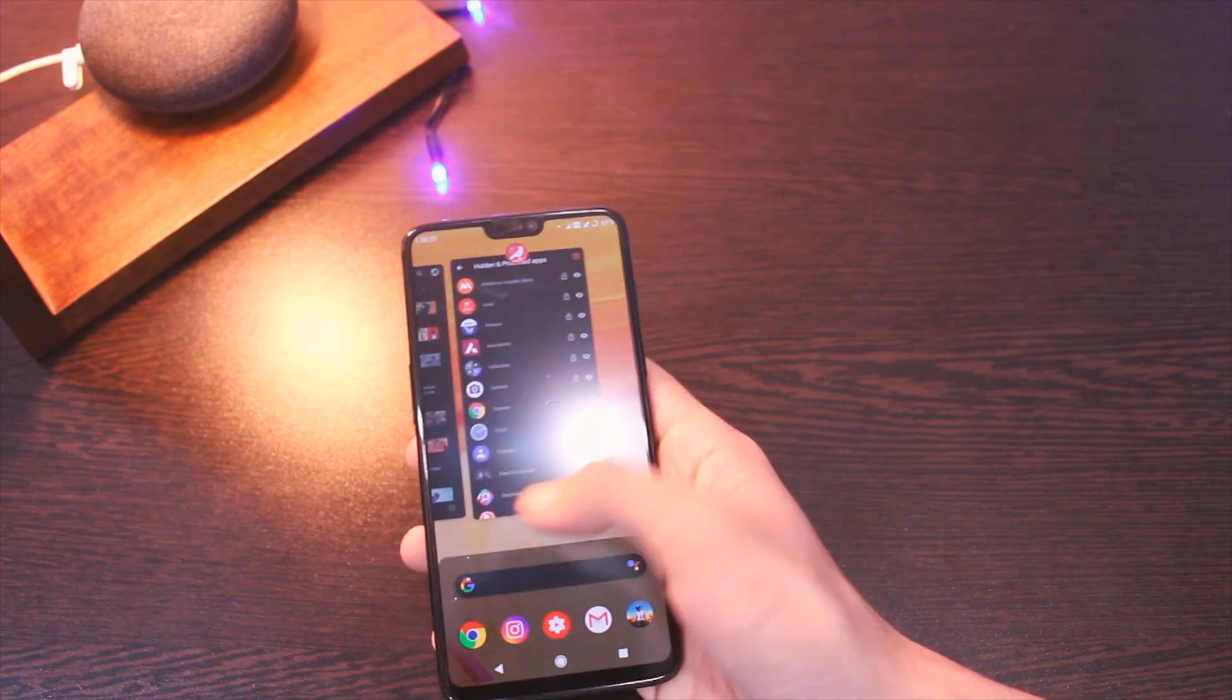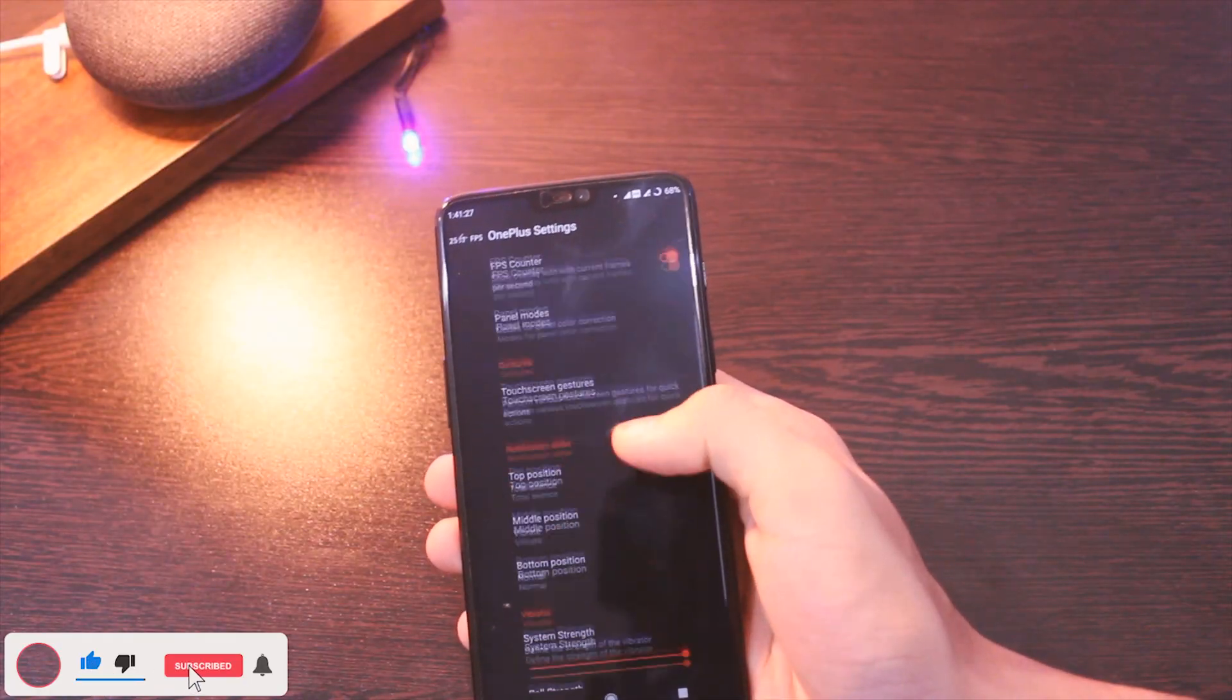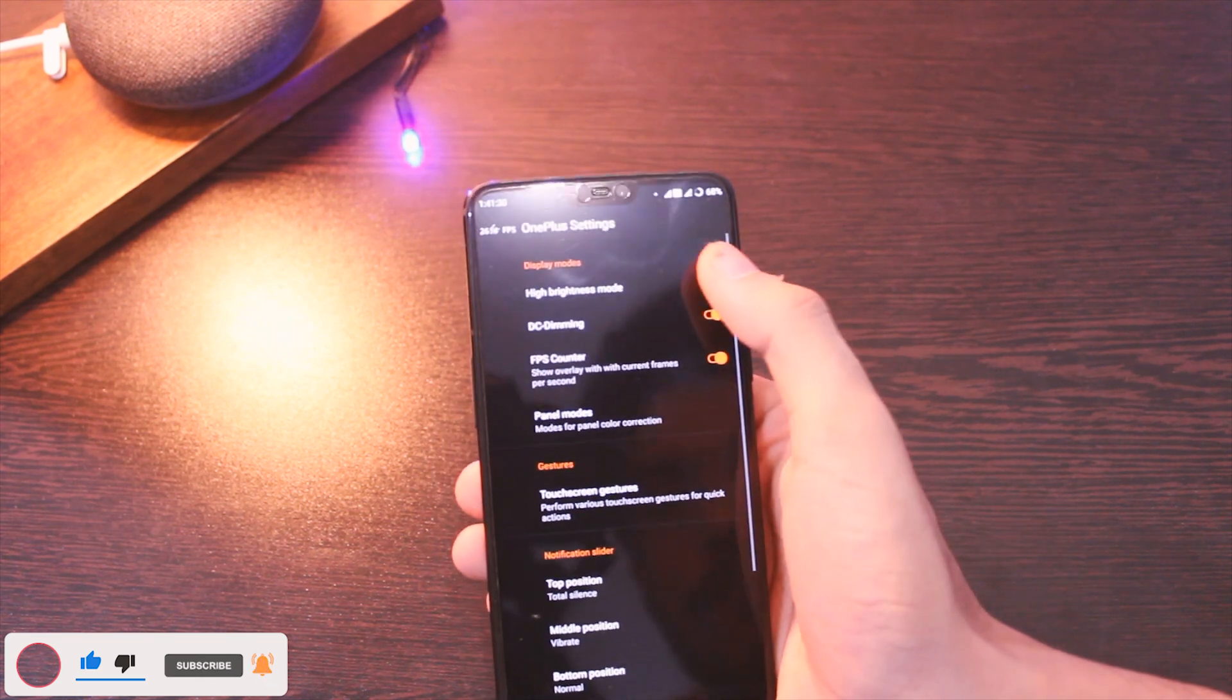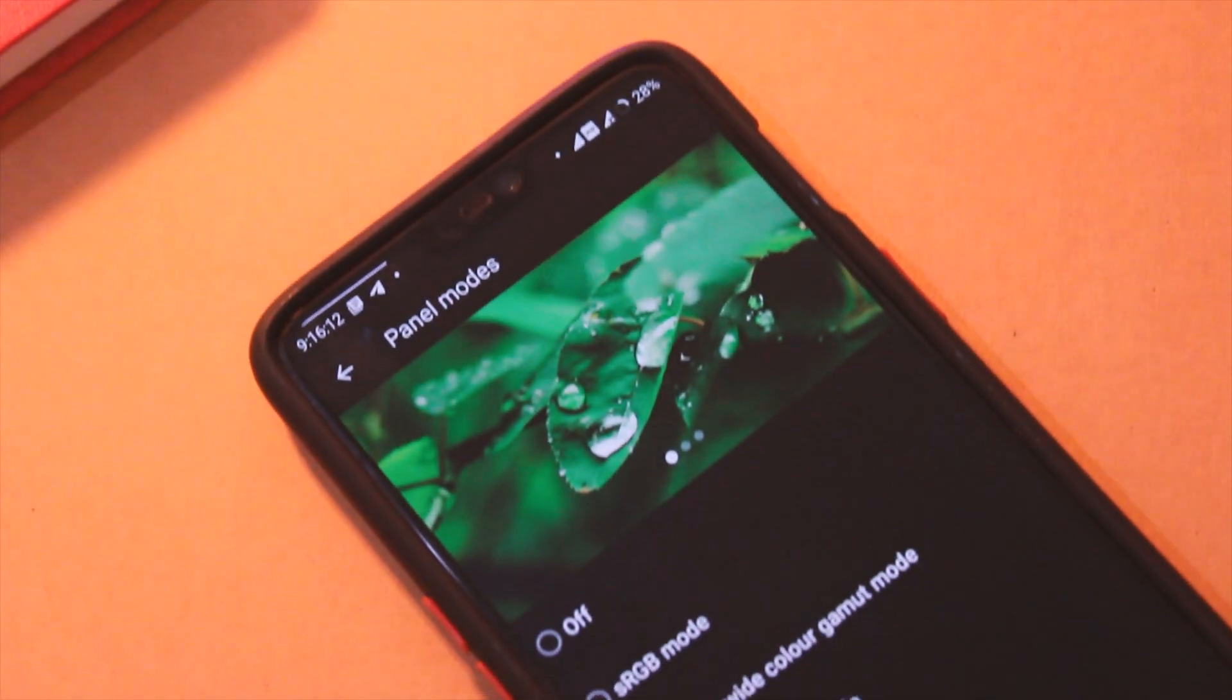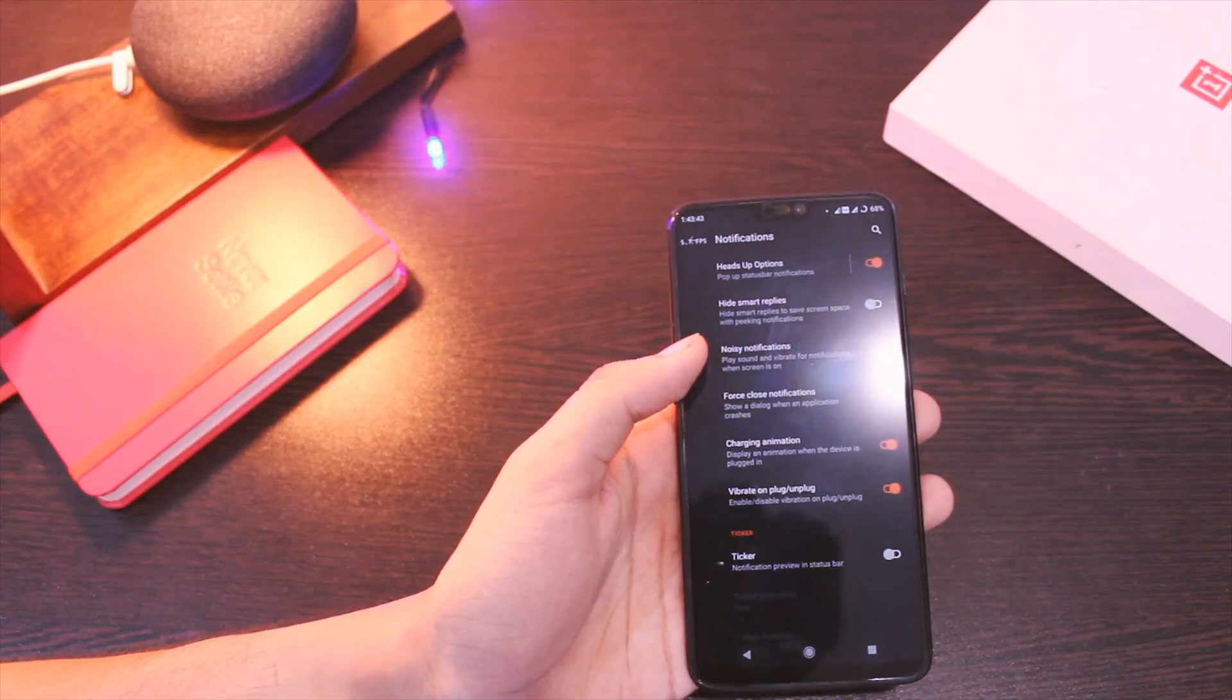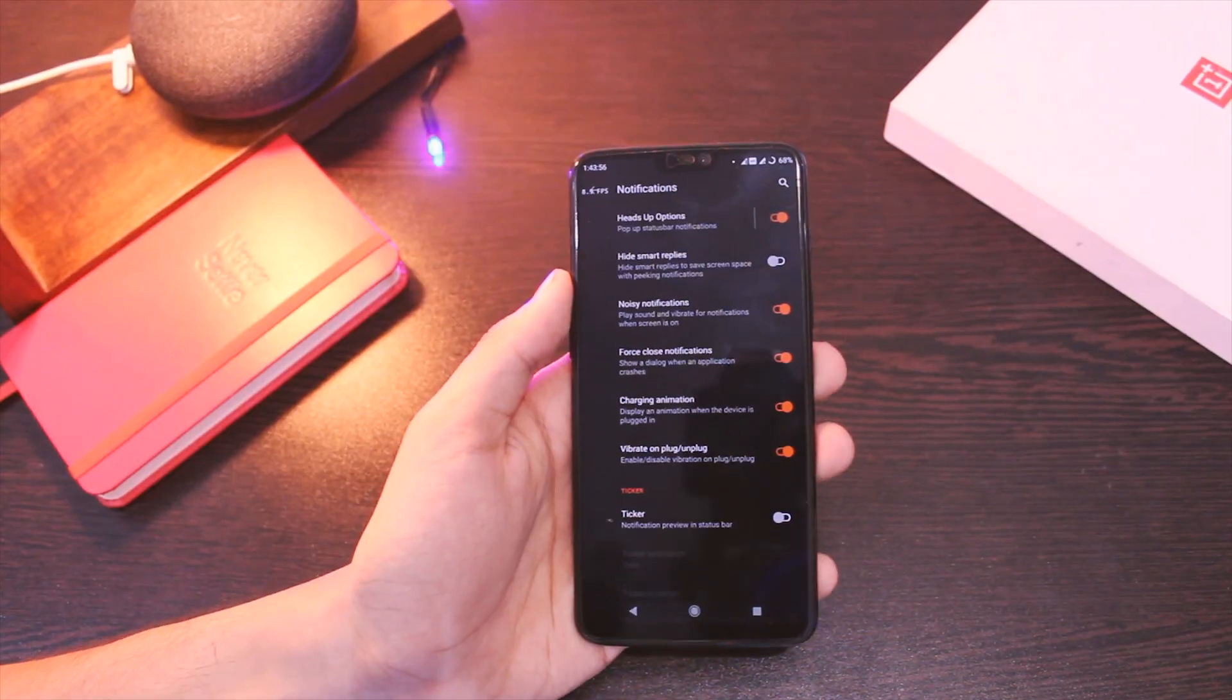In settings, you'll be greeted with OxygenOS-specific settings like DC dimming, alert slider settings, along with some panel modes. One thing I observed with this one is that the color calibration has been done quite nicely and the colors look sharp and vivid. Just below those you get settings like customizing app notifications, edge lighting feature, charging animations, LED controls, and more.